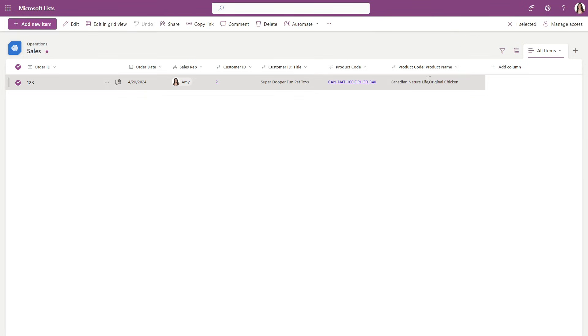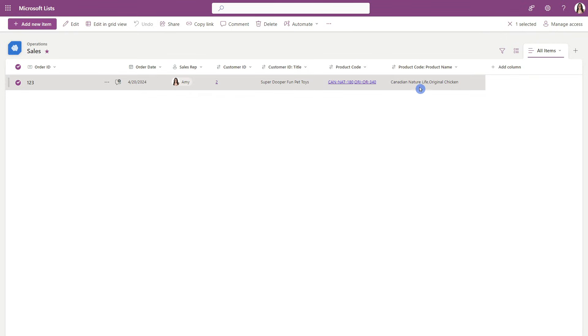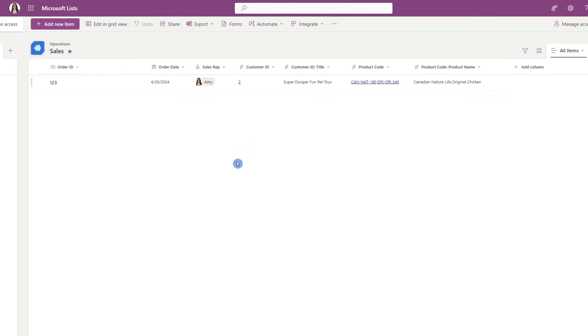We can see that the product name — that sub-lookup column of the product code — is also showing the product names divided by a comma.